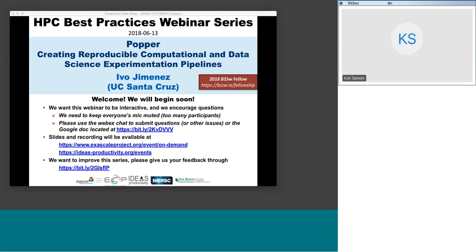Good morning or good afternoon everyone, thank you for coming. This is the 19th in the series of HPC best practices webinars. We're happy to have today Evo Jimenez, who's a student at UC Santa Cruz, who will be talking about work he's been doing on tools and approaches to help make our computational science research more reproducible.